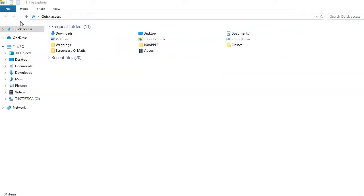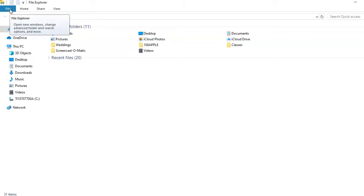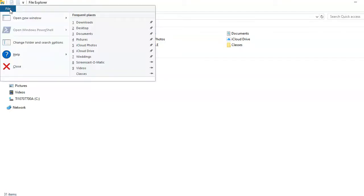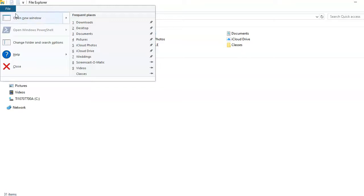Here is how to complete tasks using the ribbon. Use the File tab to open a new File Explorer window, display folders for frequently visited places, delete your browsing history, or to close File Explorer.